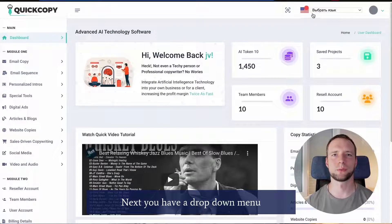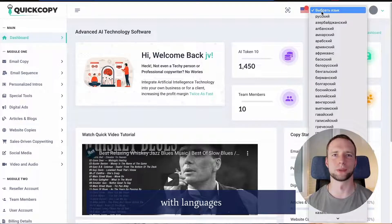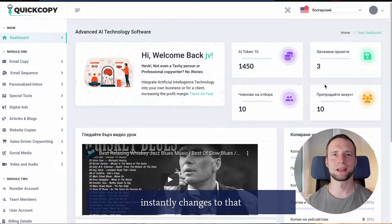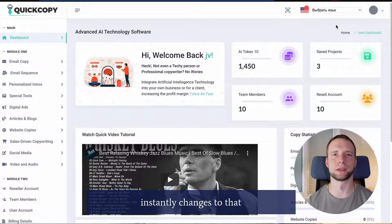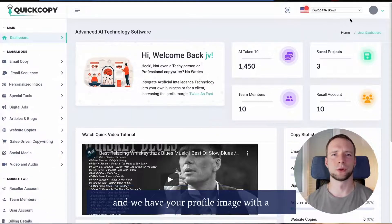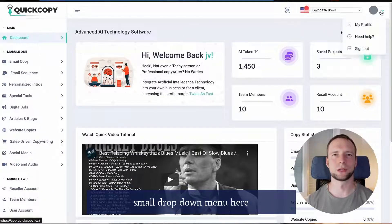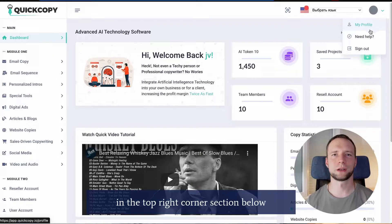Next you have a drop-down menu with languages. When you select one, QuickCopy instantly changes to that. And we have your profile image with a small drop-down menu here in the top right corner.